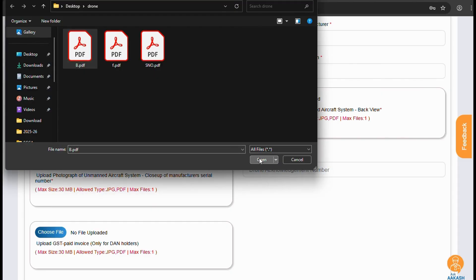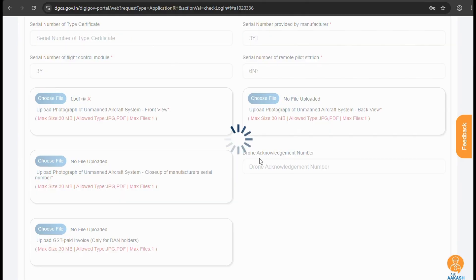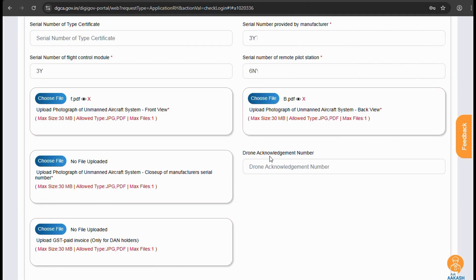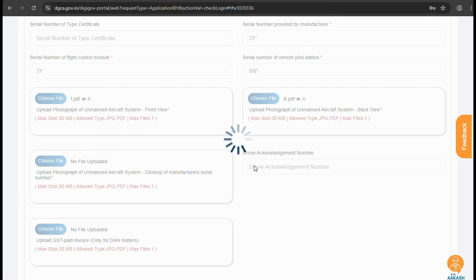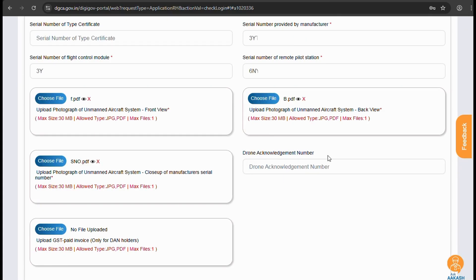Once you have all those, convert them to PDF or you can keep them as JPEGs but the size should be less than 30 megabytes. Here we upload the front, the back, and the serial number.